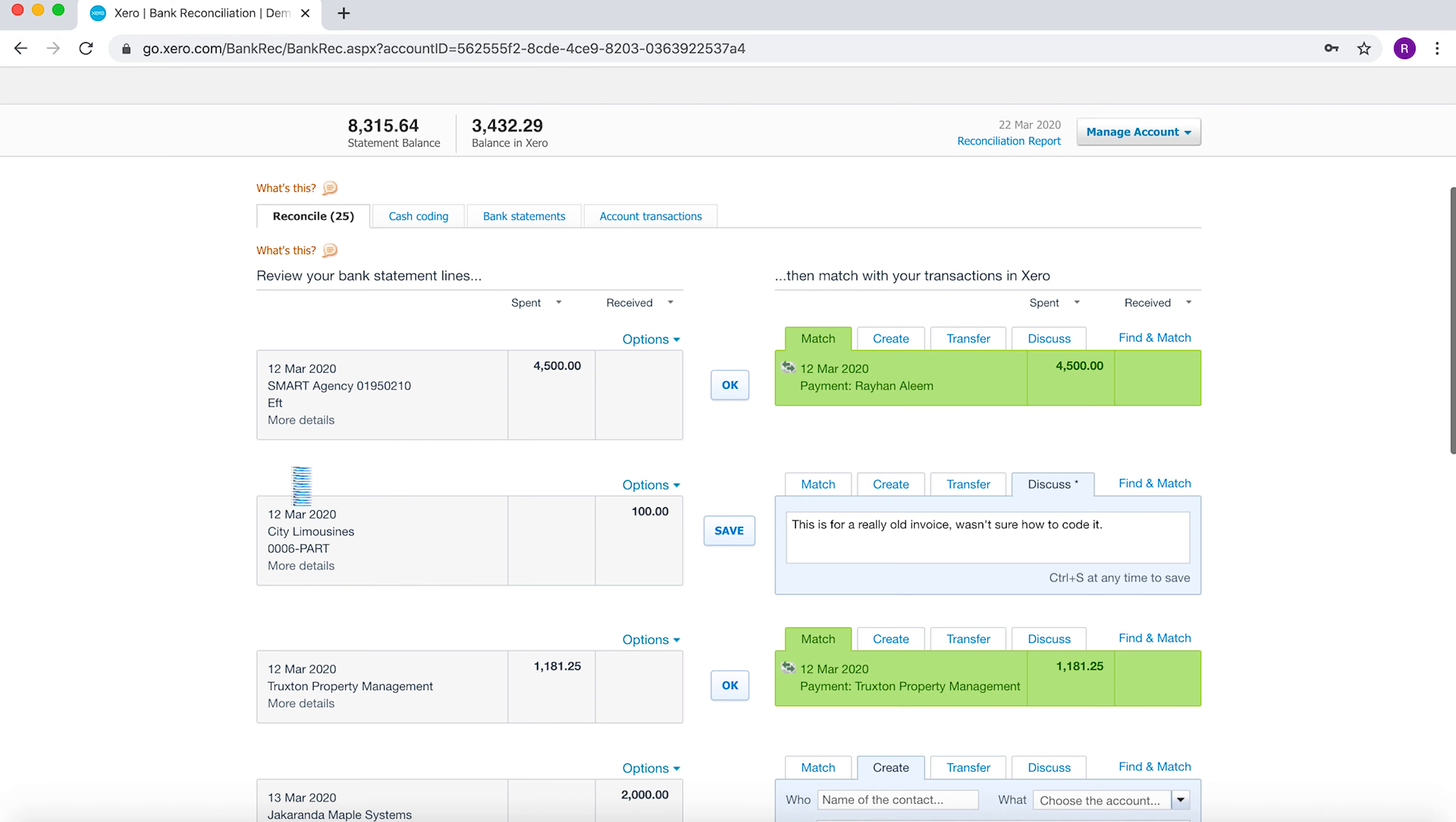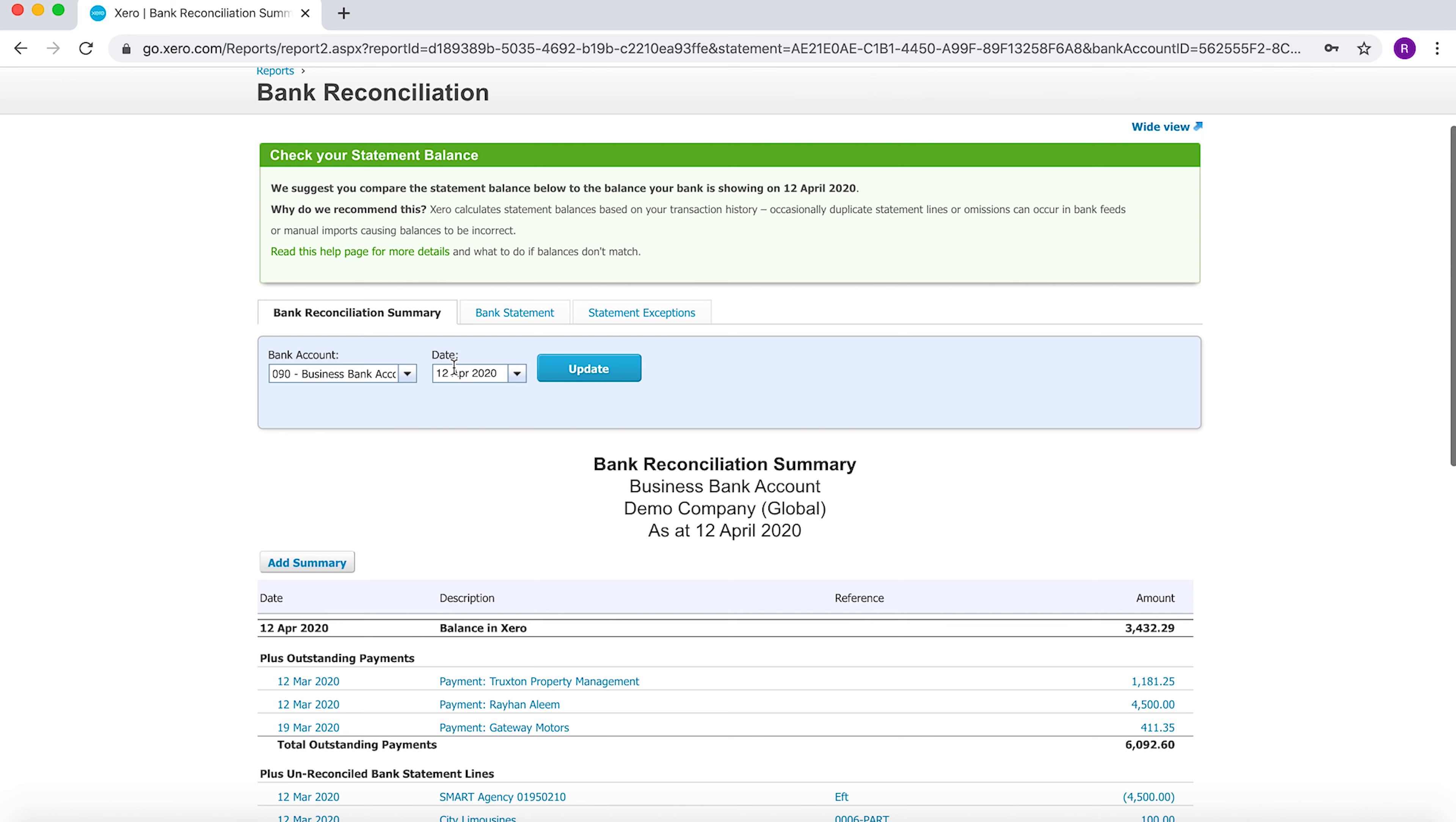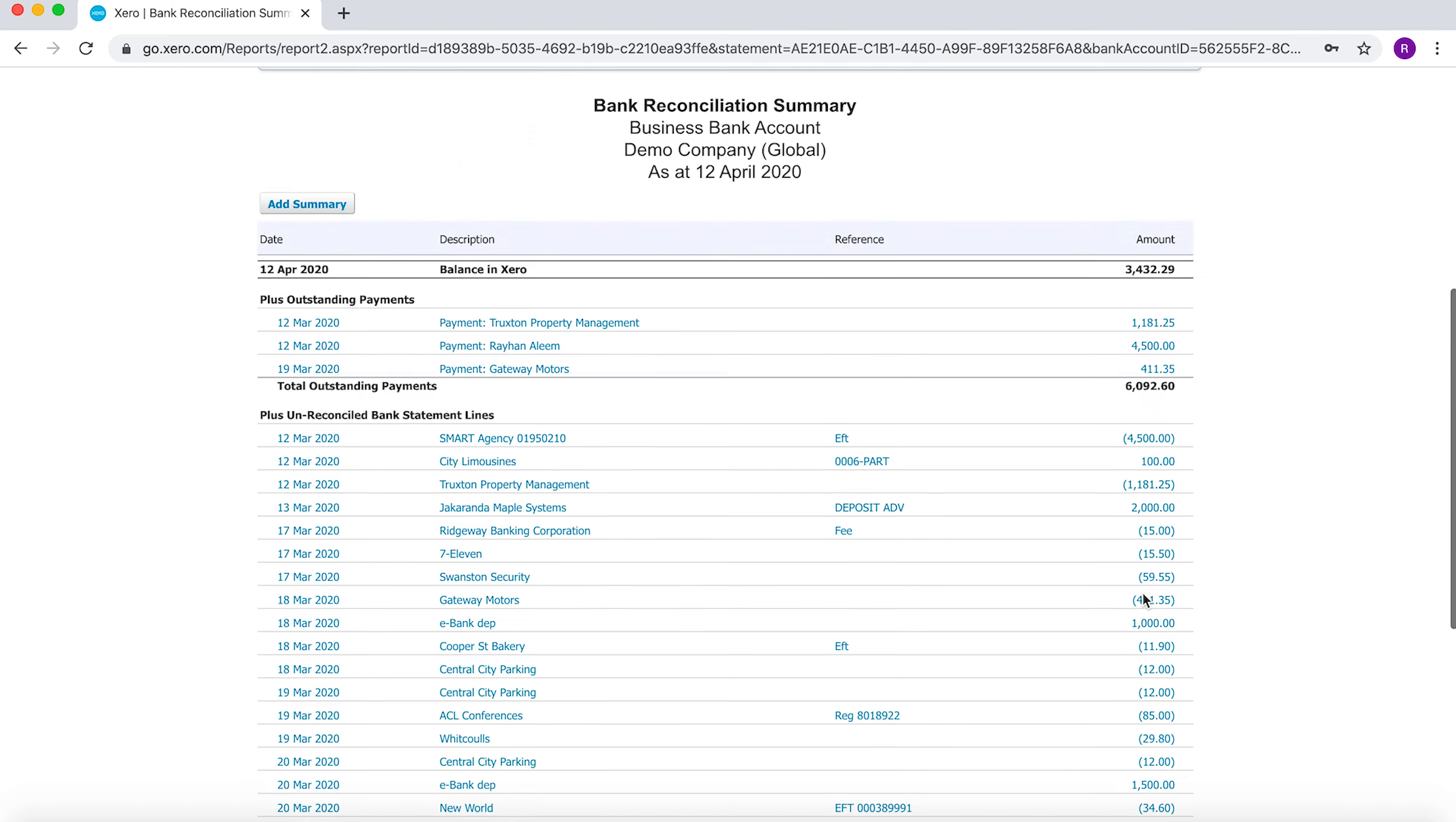Before we start reconciling, we can run a reconciliation report to see what the difference is between these two balances. If I click on reconciliation report, I can see that as of the 12th of April, my balance in Xero is 3432.29 and my balance according to my bank statement is 8315.64.